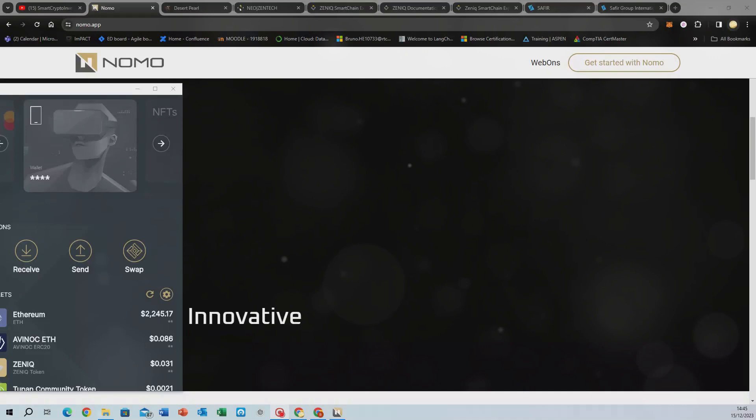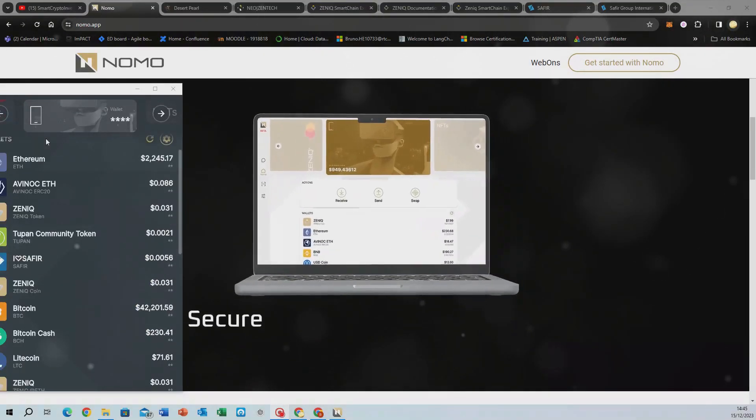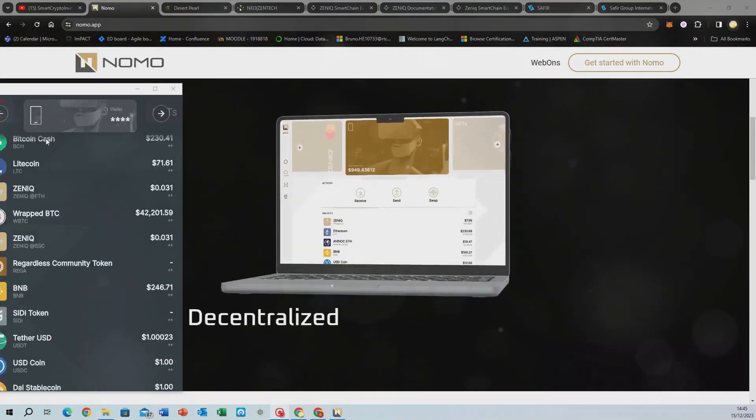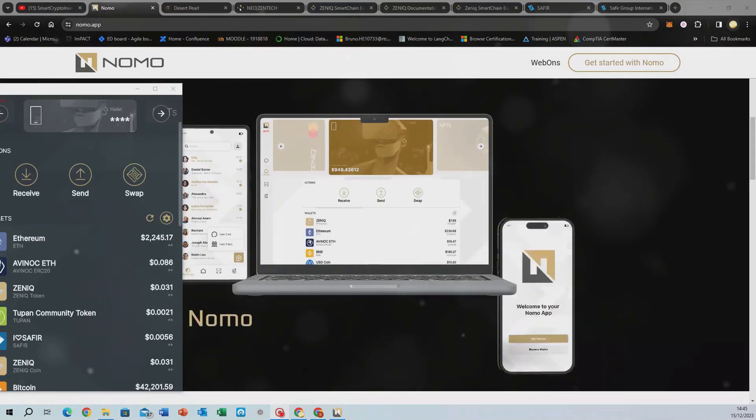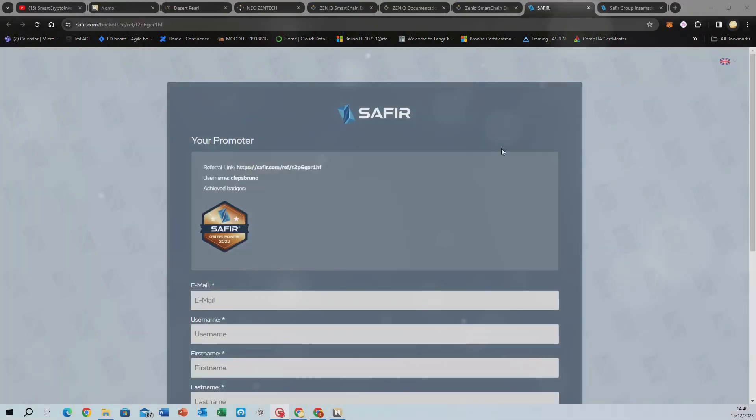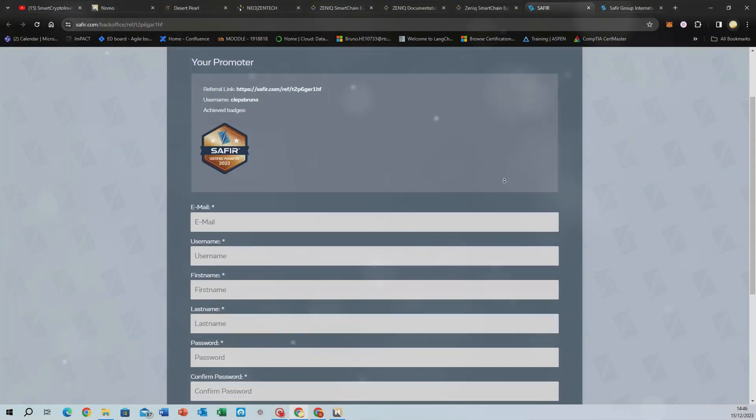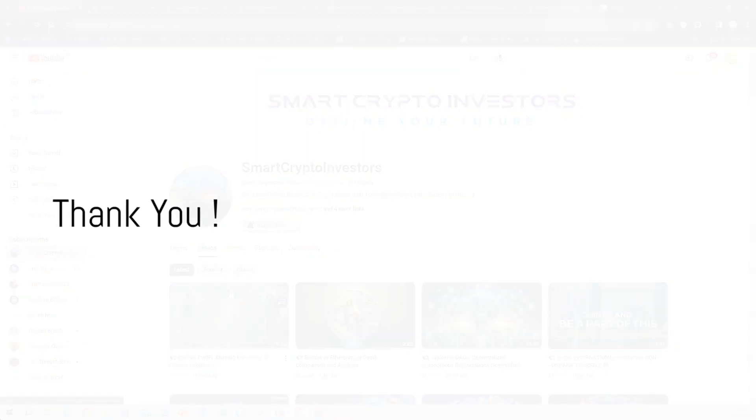If this tech fires you up as much as it does us, we want to hear from you. Leave a comment down below, share your insights, and remember to hit the like button on this video. Your support allows us to deliver more content like this.